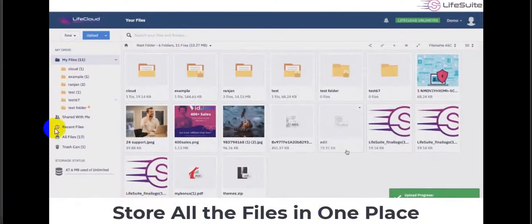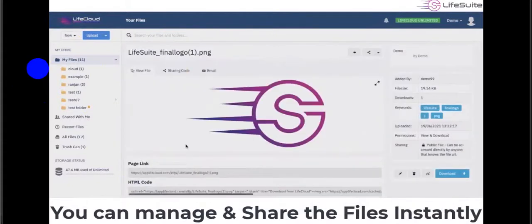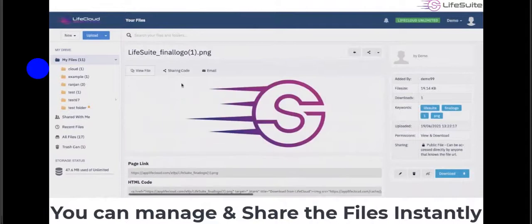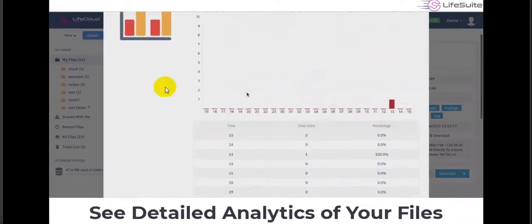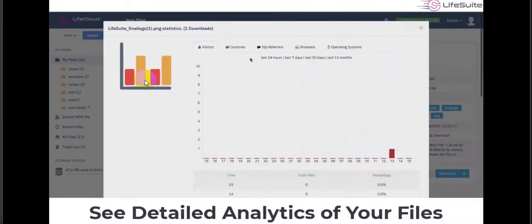Live Cloud stores all your files in one place, so you have no need for Dropbox or OneDrive. You can manage and share files instantly with your customers or partners and see detailed analytics of your files.